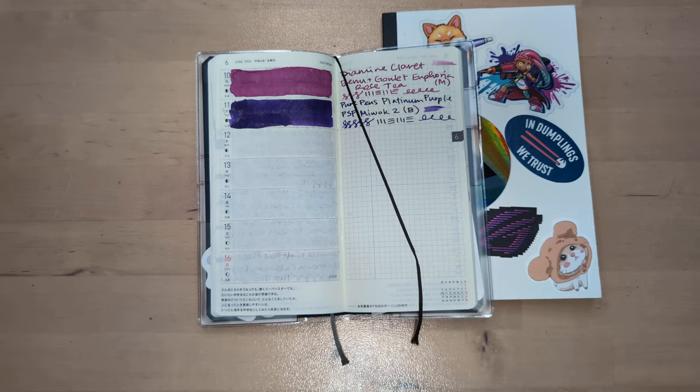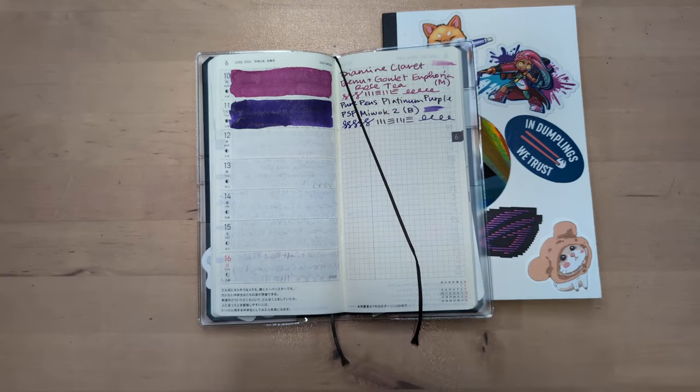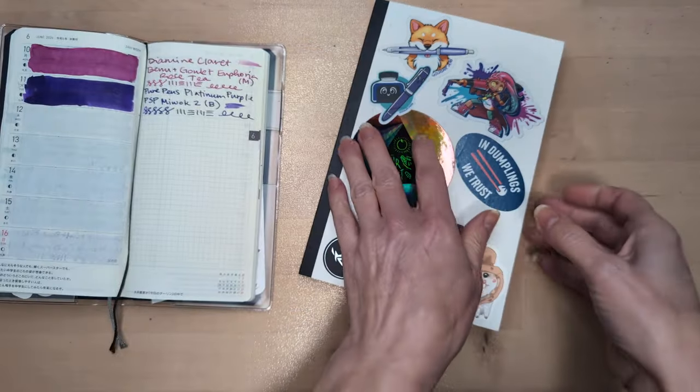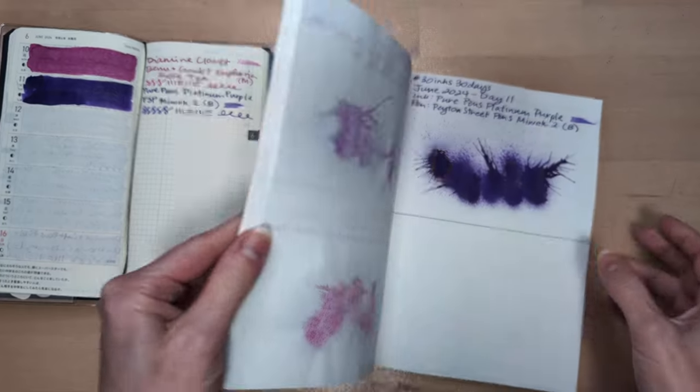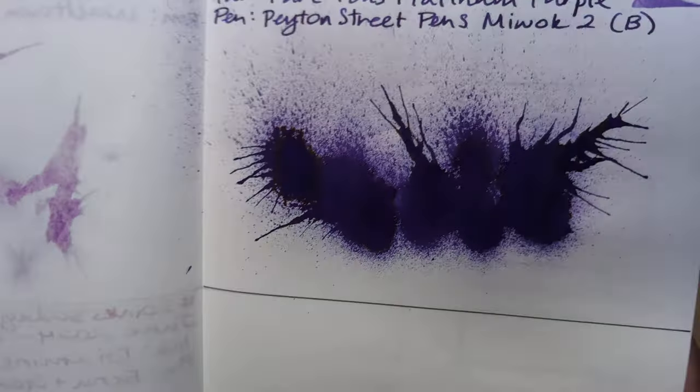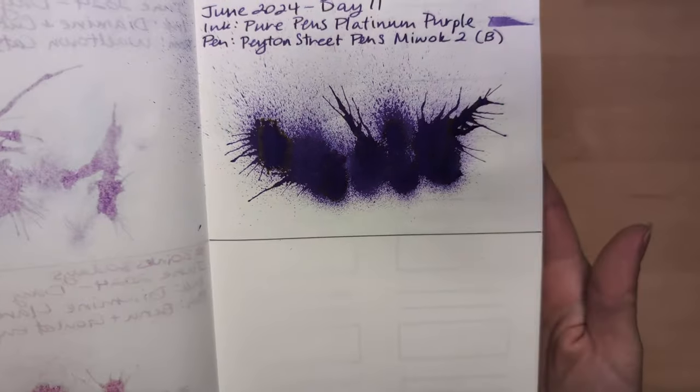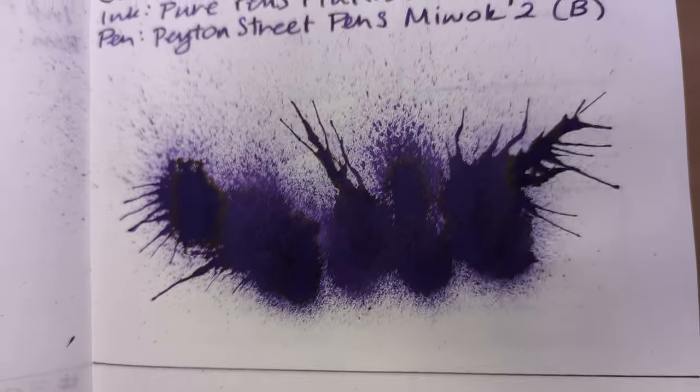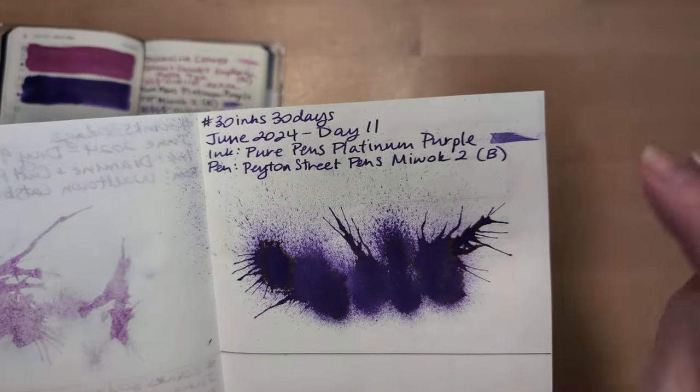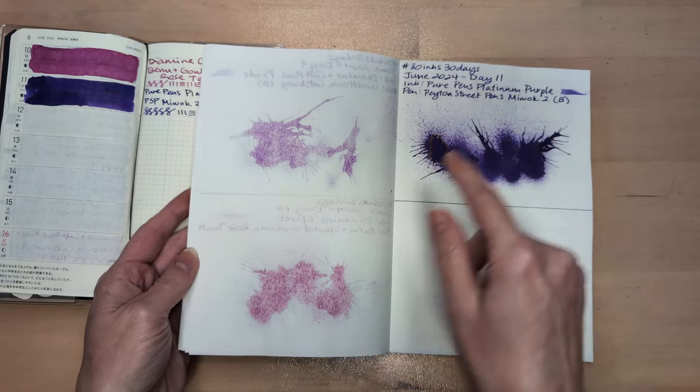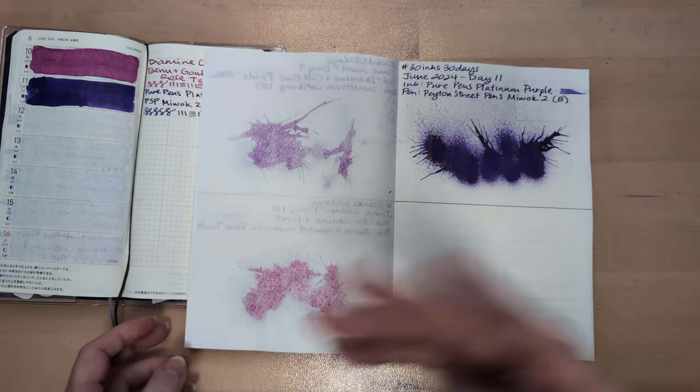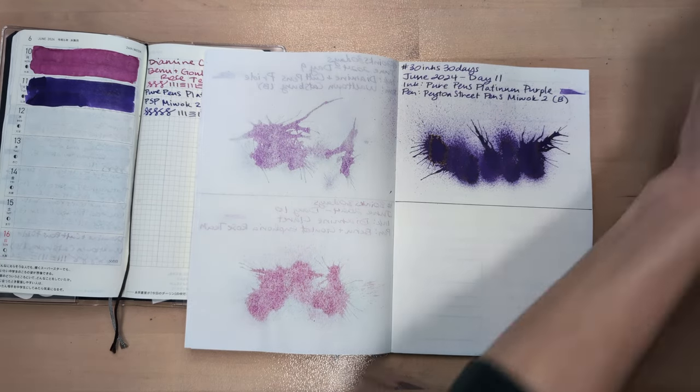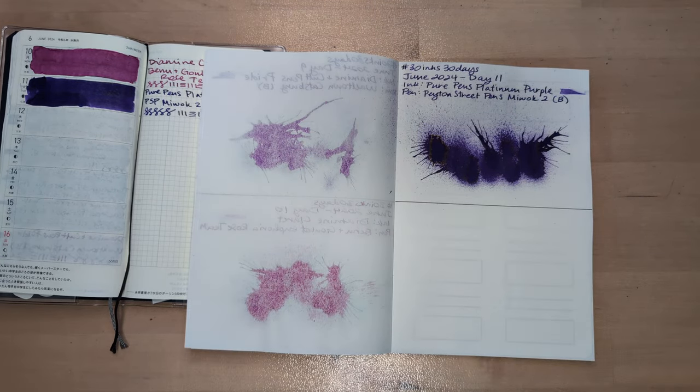Hey friends, welcome to 30 inks 30 days June 2024 day 12. I've got a bit of a migraine so bear with me please. Starting off looking at this flat from yesterday - this was Platinum Purple. It did not flow as well as I'd have loved and I remember this pen being pretty juicy, but memory is faulty at times so who knows, maybe I'll try it again this month later.